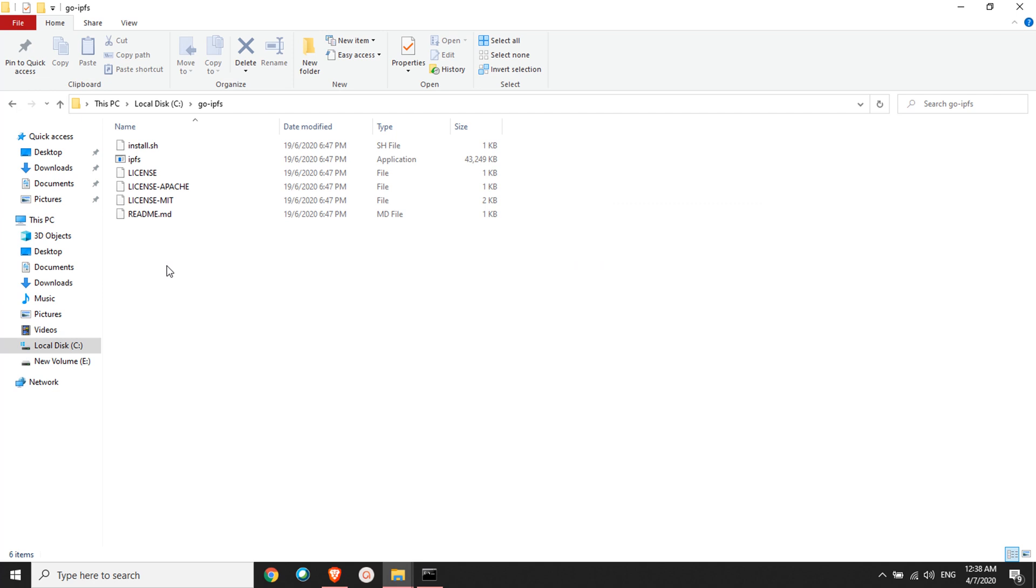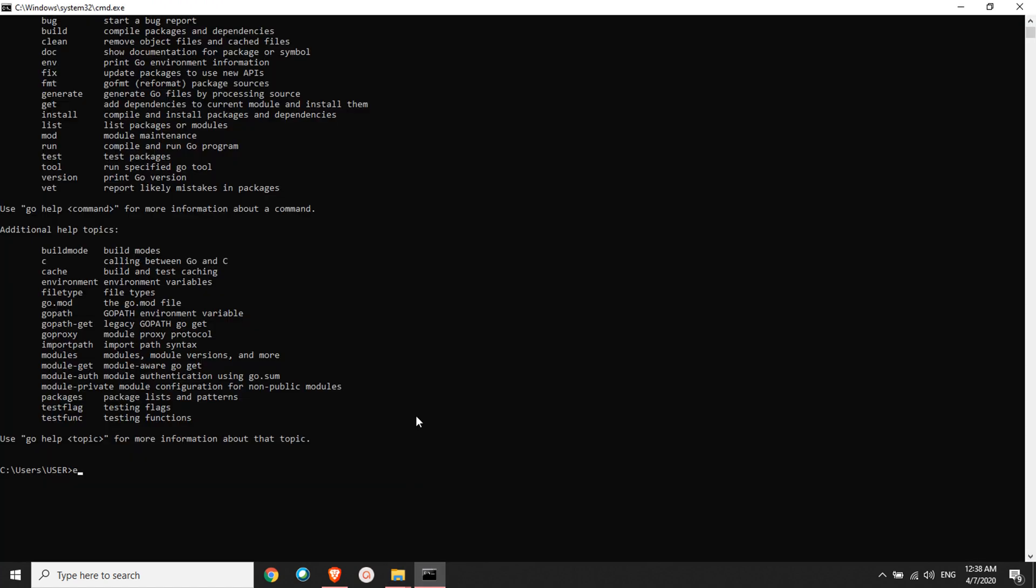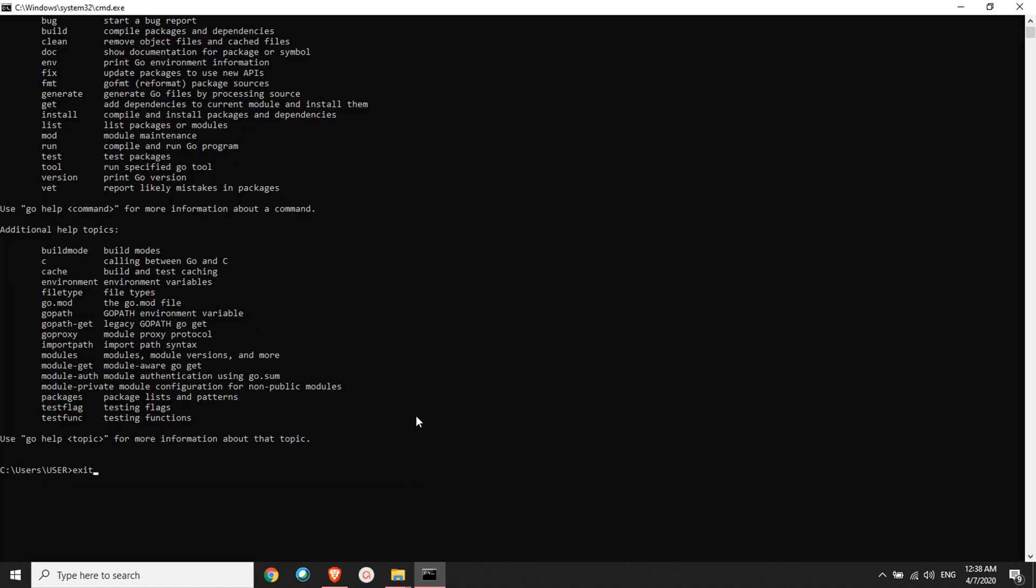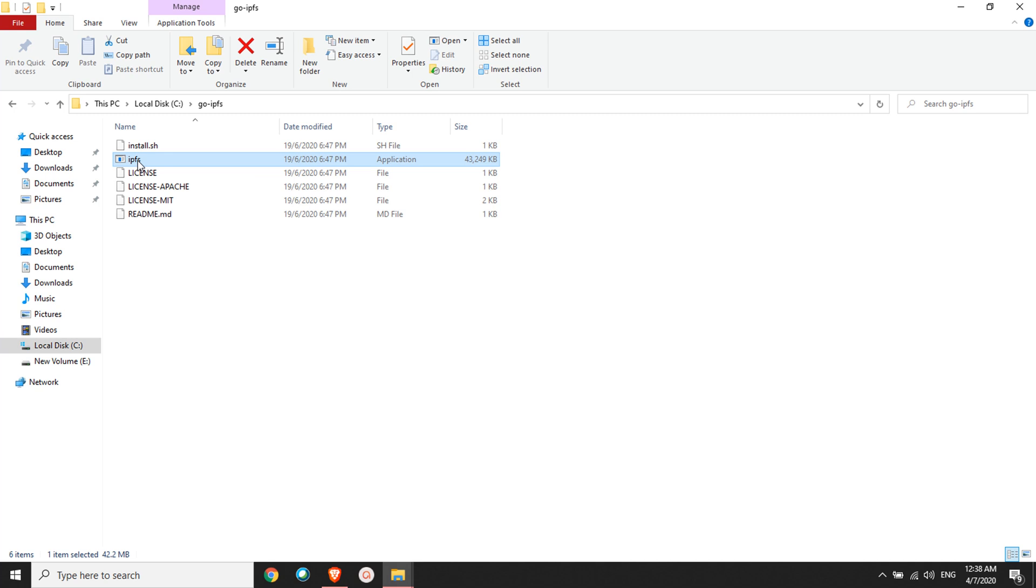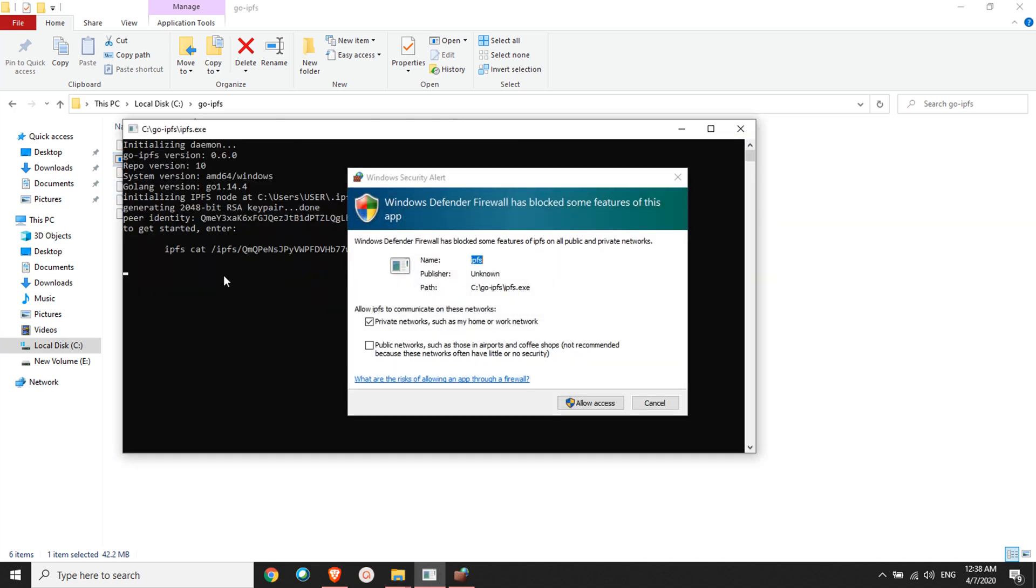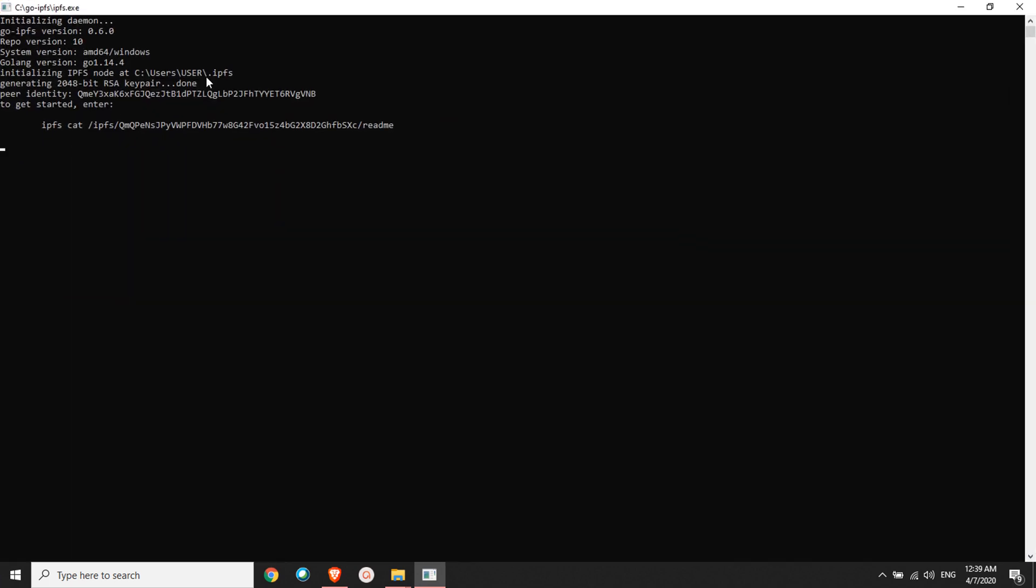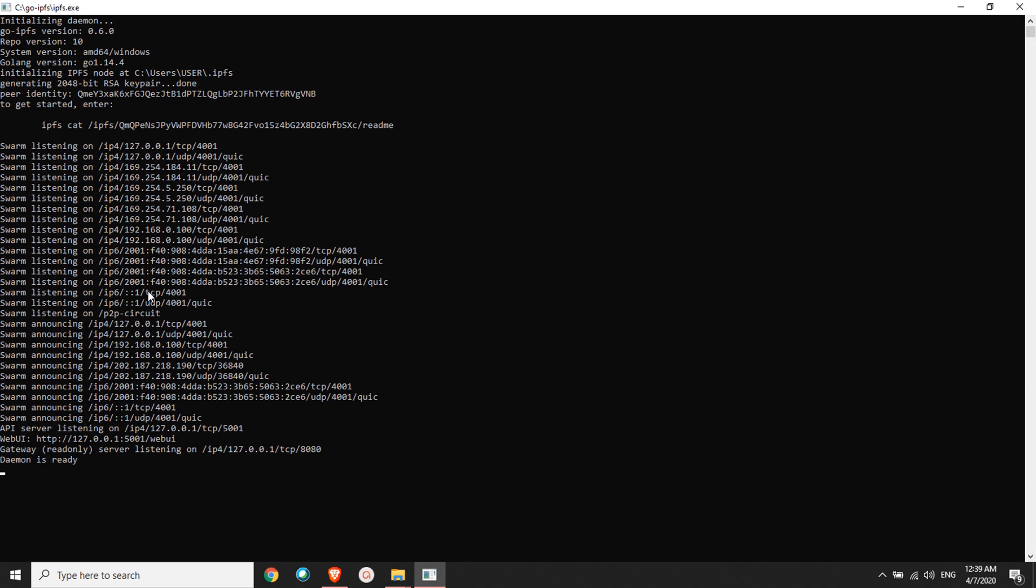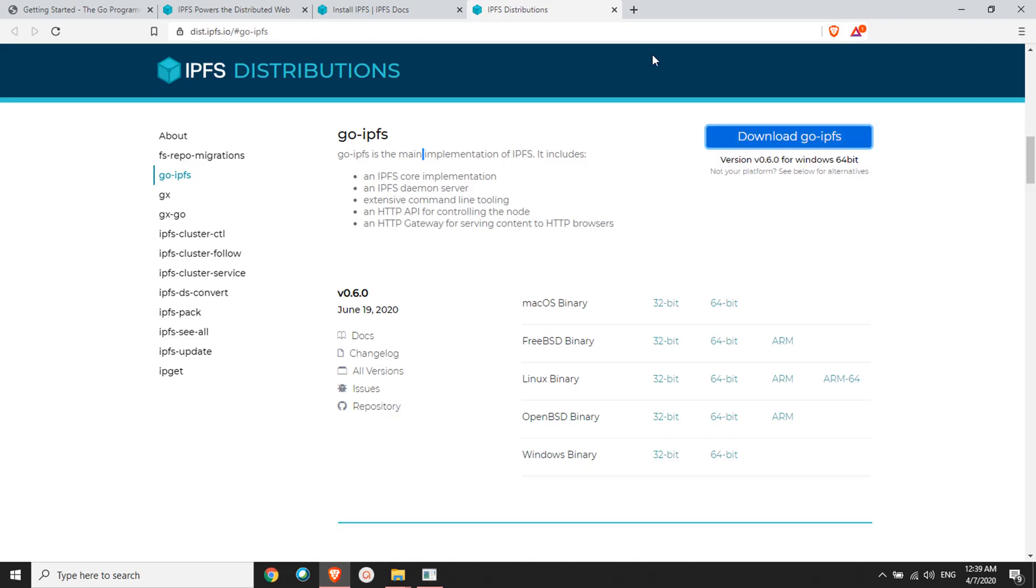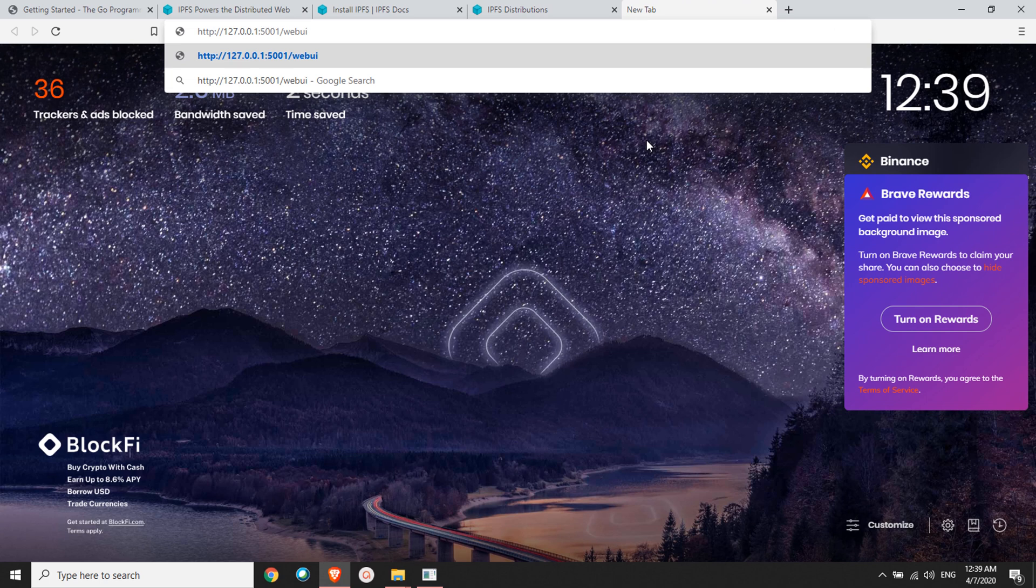If the installation is successful, you go to go-IPFS and you'll see multiple options. You have install.sh and IPFS. I'm closing the terminal. Now I'll have to execute this file, IPFS. Double-click on it and it has initiated the IPFS network. Now you can see the installation has started. If you want to see the web UI, copy this and go to your browser and type here.